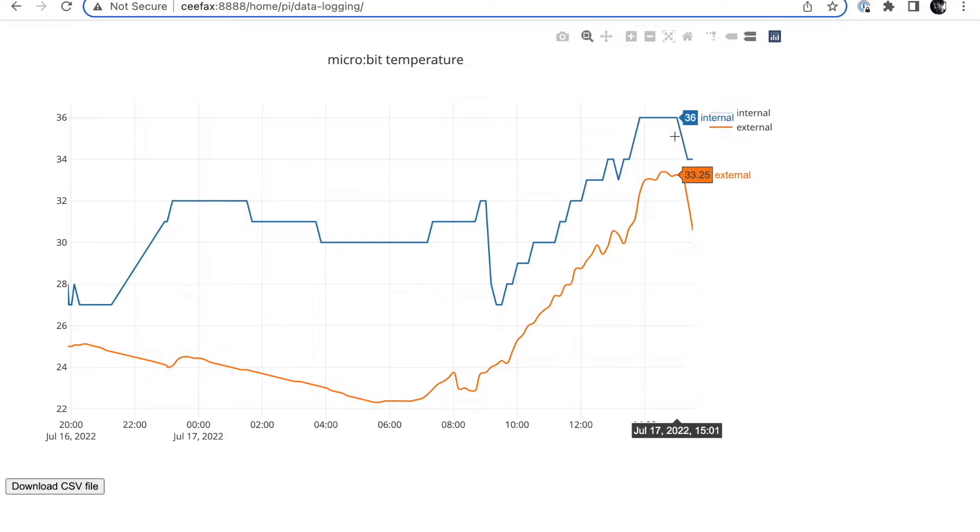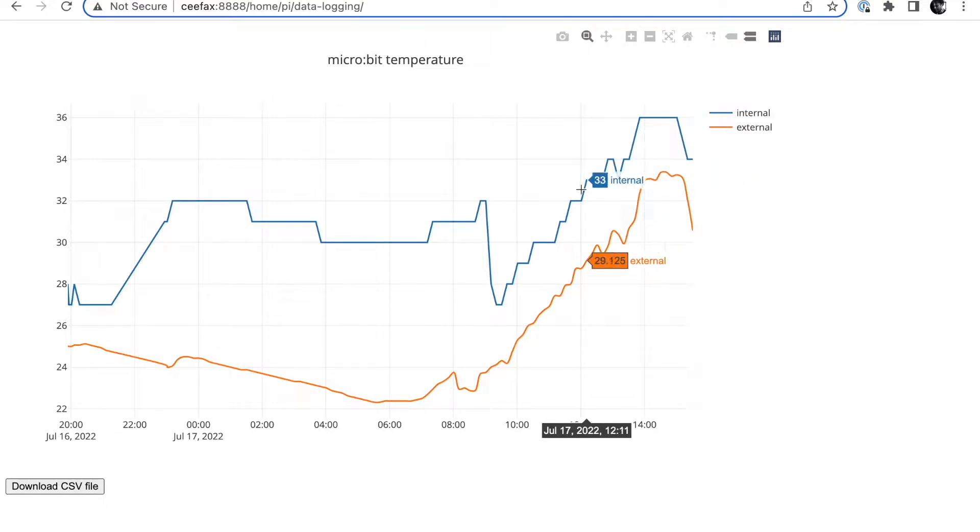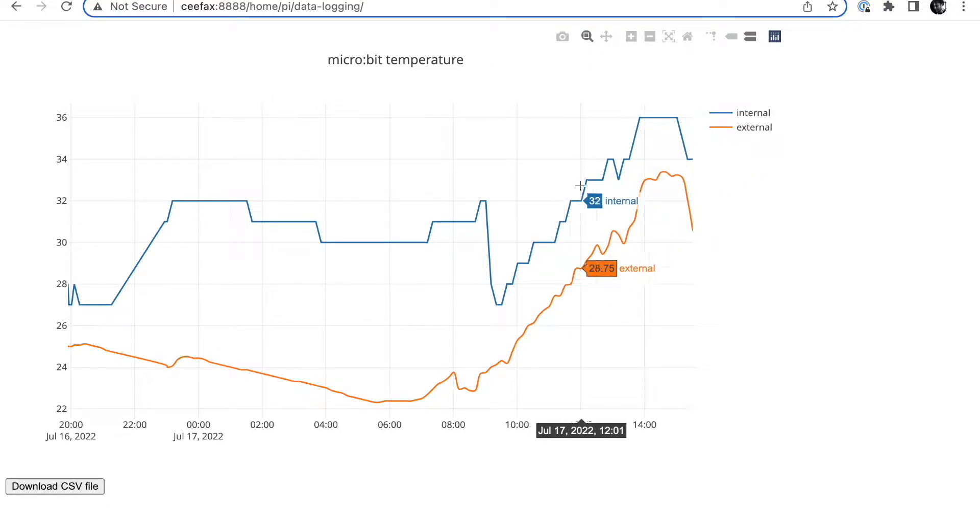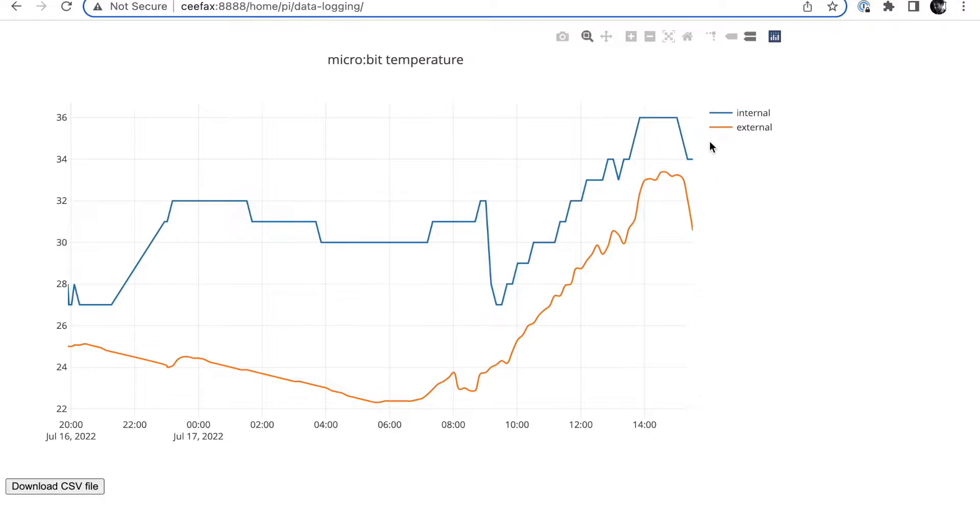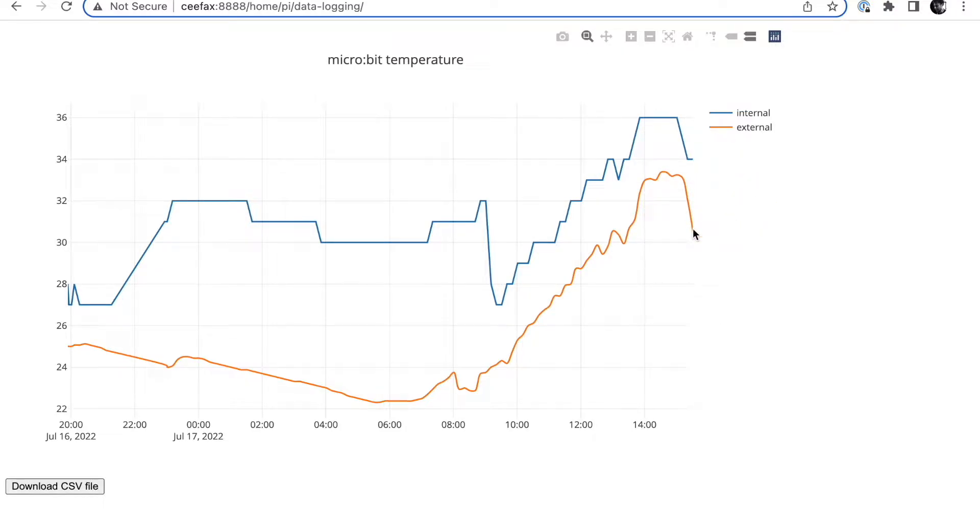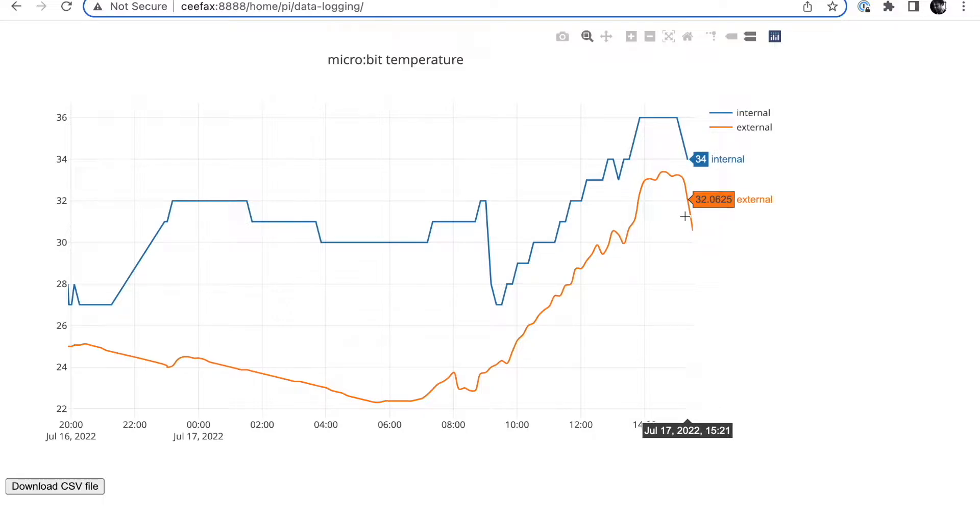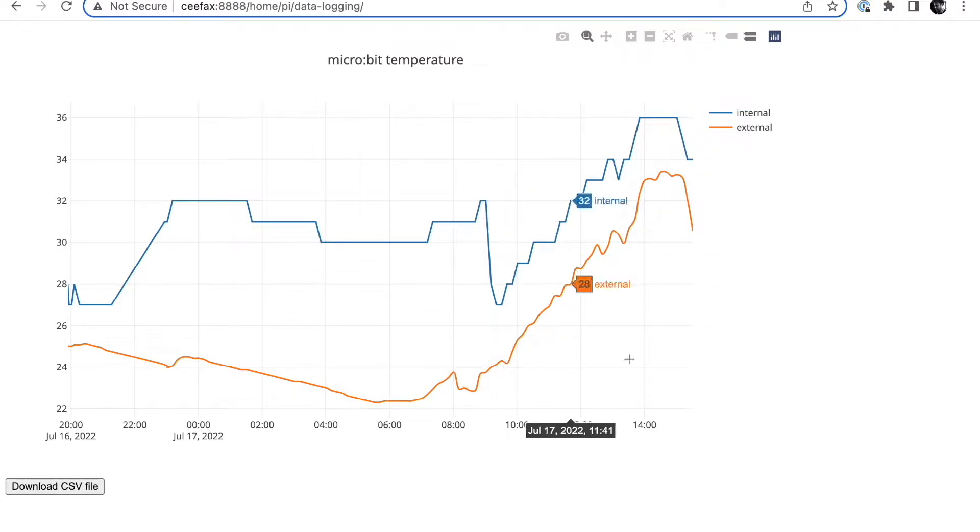The blue line shows temperature readings from the microbit's onboard temperature sensor in whole numbers of degrees centigrade. The orange line shows readings from an external temperature probe which gives more granularity, so we've got a slightly more wavy line there.